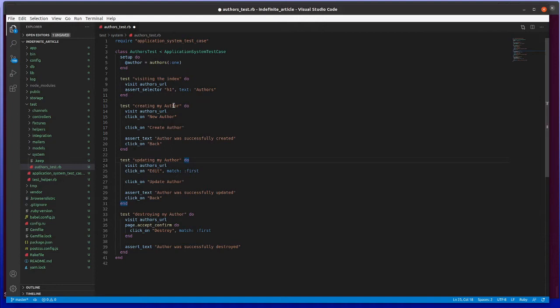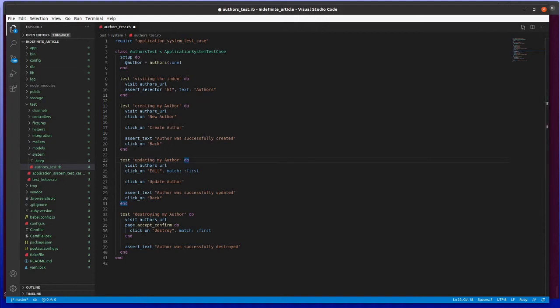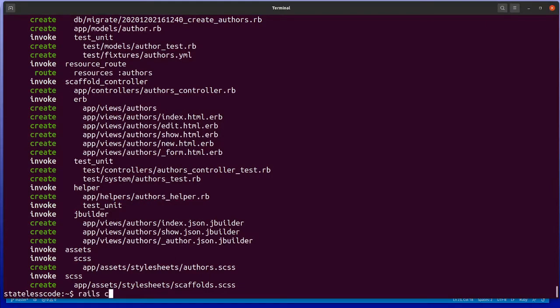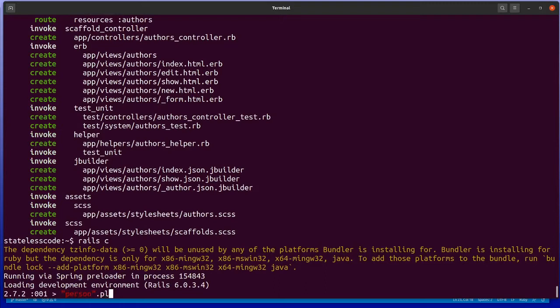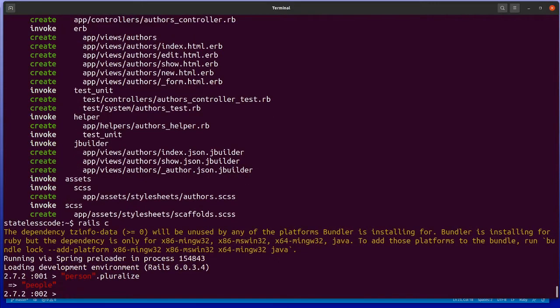You'd have to essentially make an update to active support, which is where all this other stuff that normally works in Rails would be. So if I go into Rails console here, and I do person.pluralize, we'll get people.